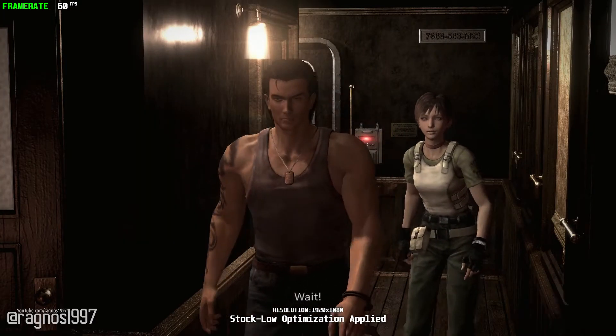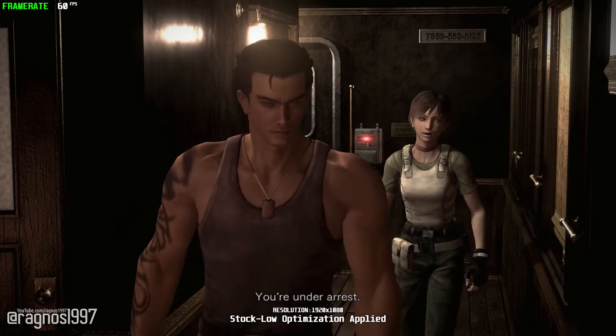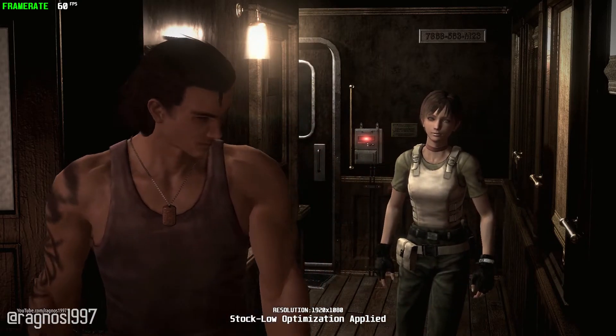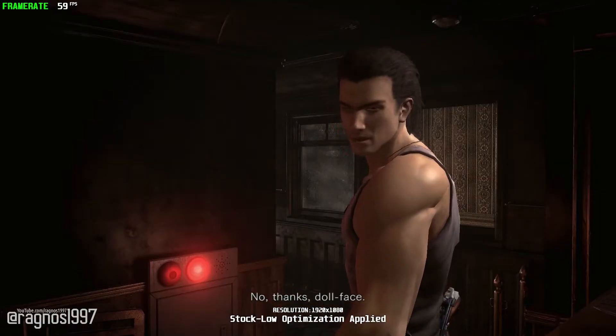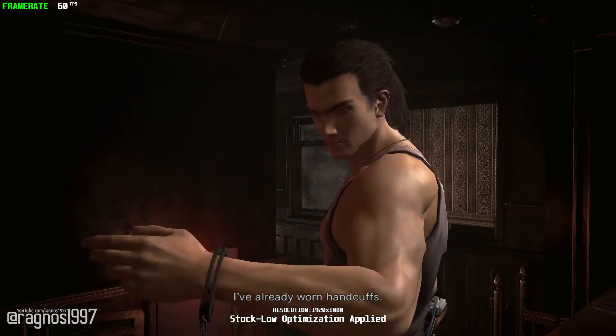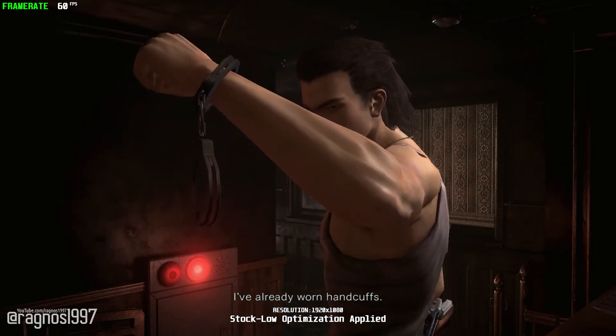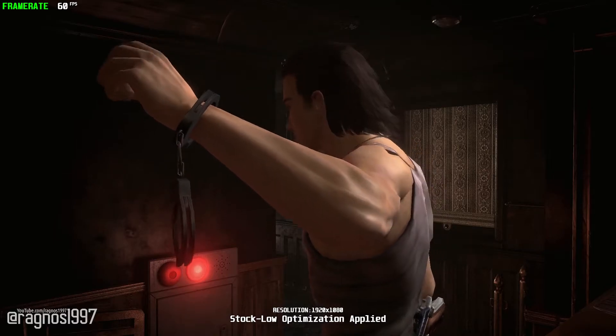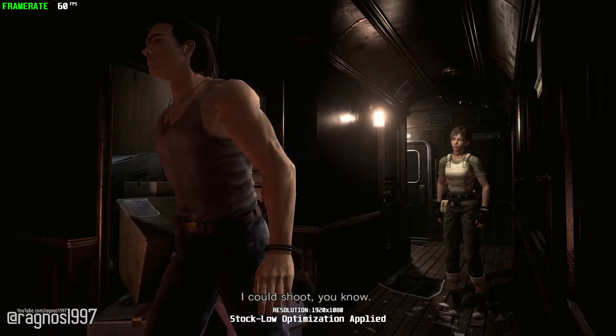Wait! You're under arrest! No thanks, Dollface. I've already worn handcuffs. I could shoot, you know.